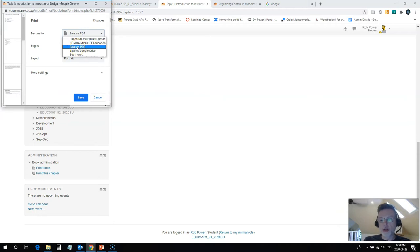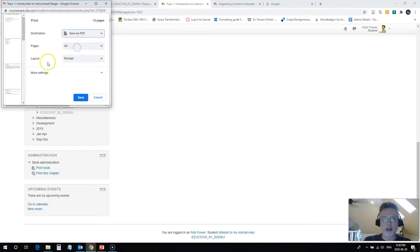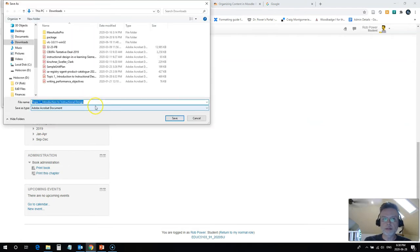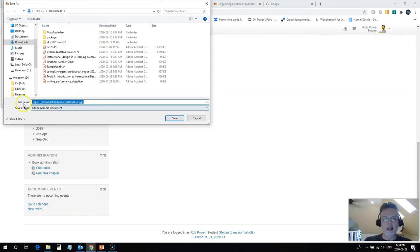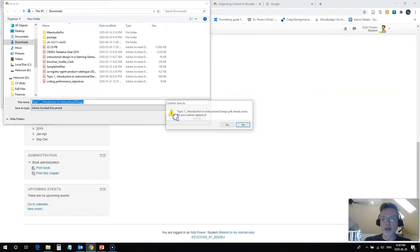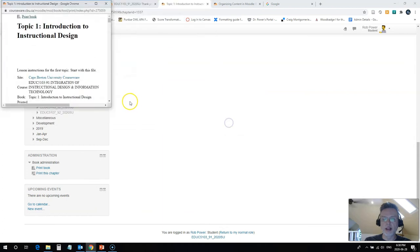What you want to do if you want an offline copy is click on that save as PDF and I'm gonna just save it in my downloads area. I'm gonna accept the default name which is the name of the book and I will download that file.